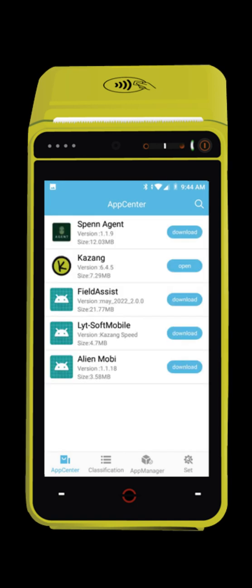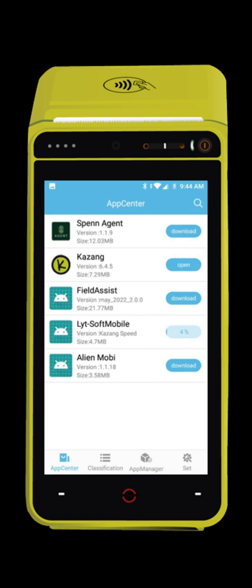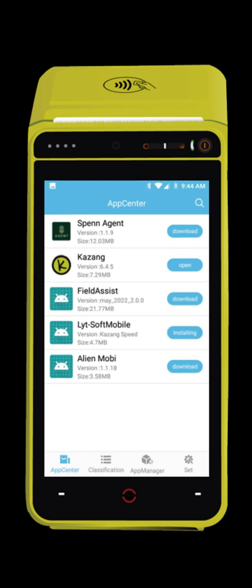Look for Lightsoft Mobile and click download. It will now download and install the app. Once it's installed, press the open button.